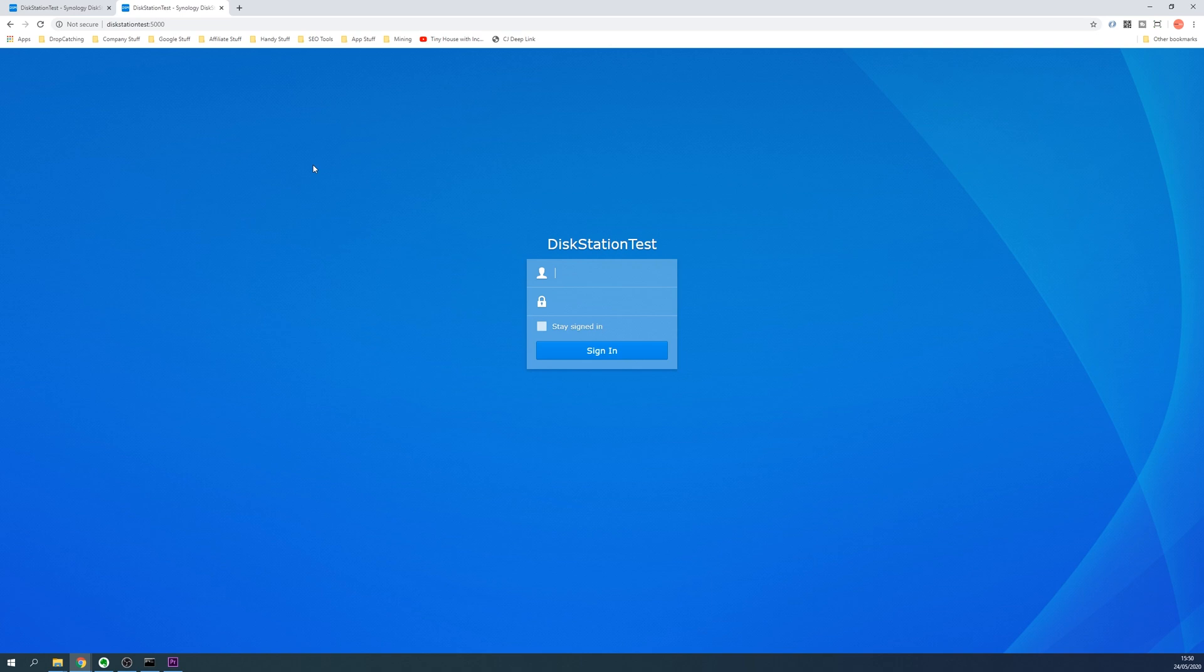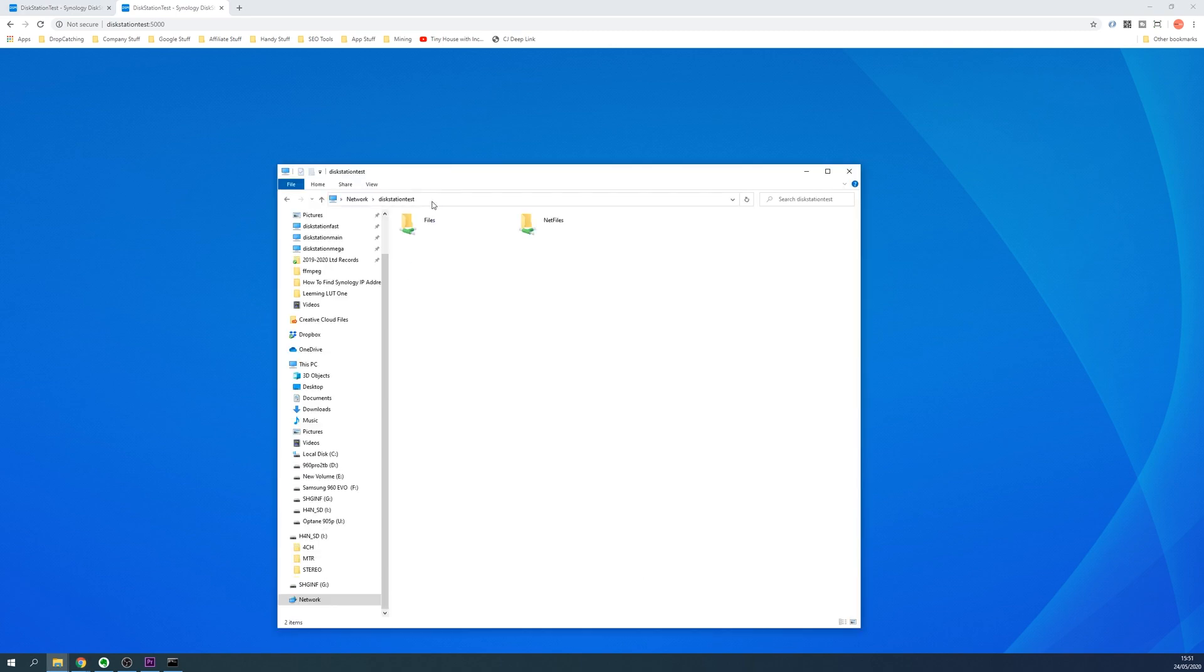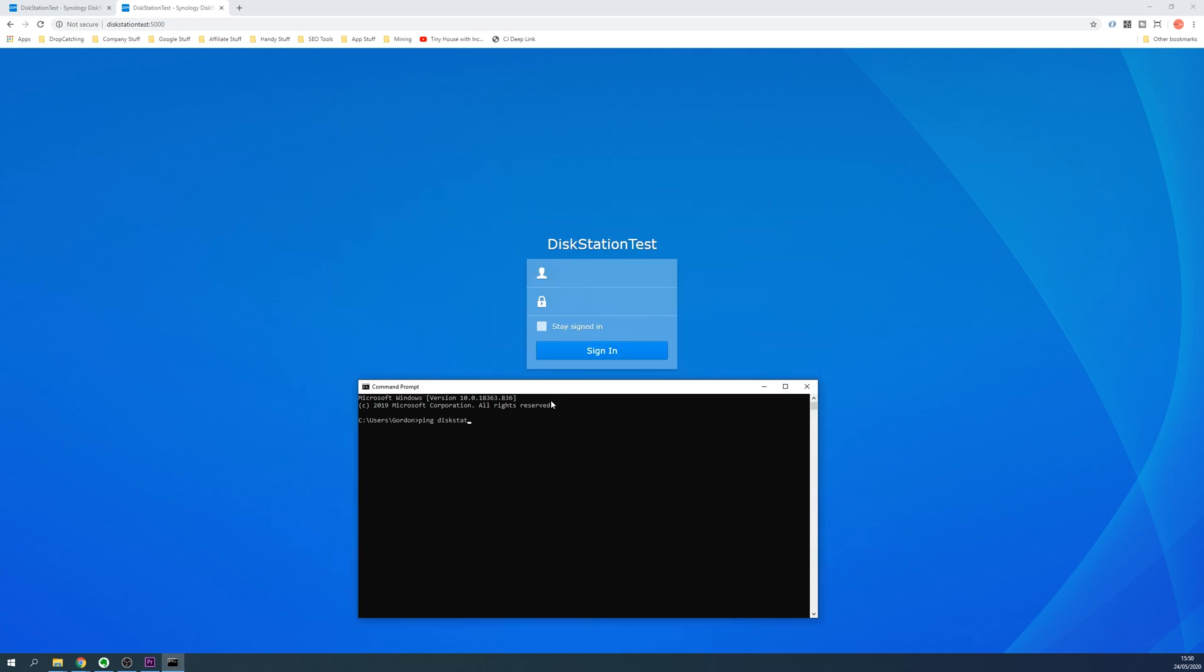And there you have it, your Synology disk station now has a new name. You can verify this by visiting the web interface using the new name, use this in Windows Explorer, and also ping the new hostname using a command prompt or terminal.